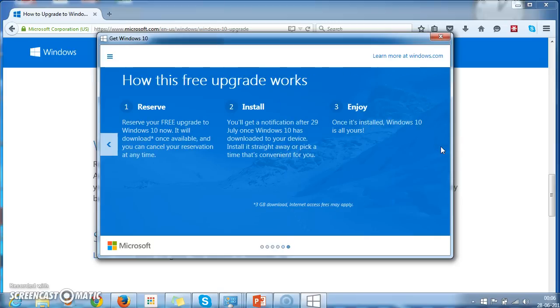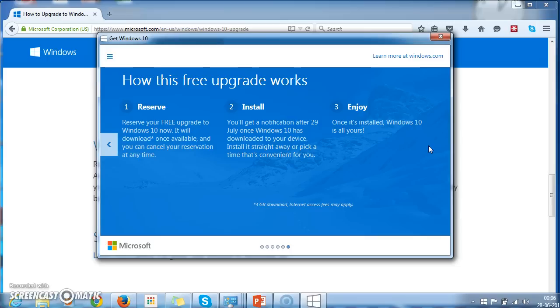And the last screen on Reserve, Install, and Enjoy. So here comes the end for this video and thanks for watching.